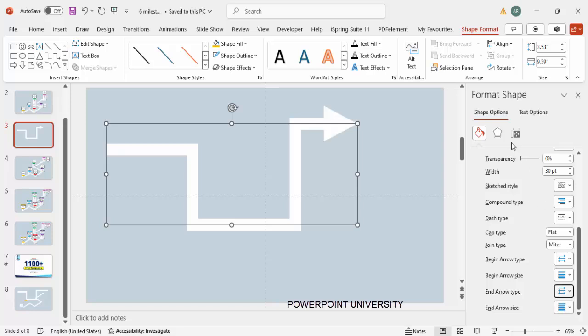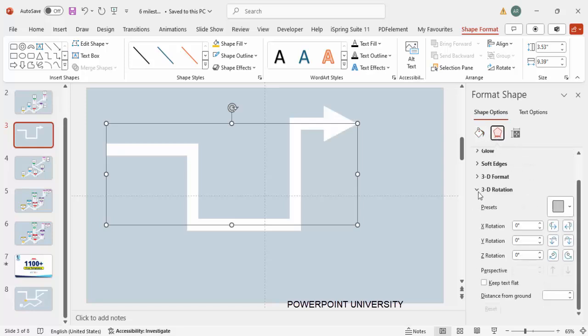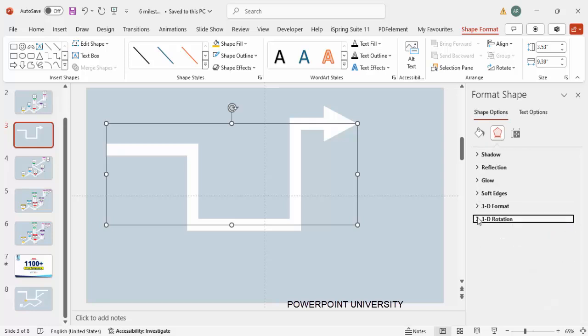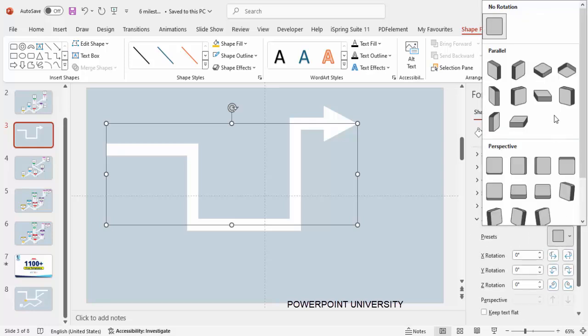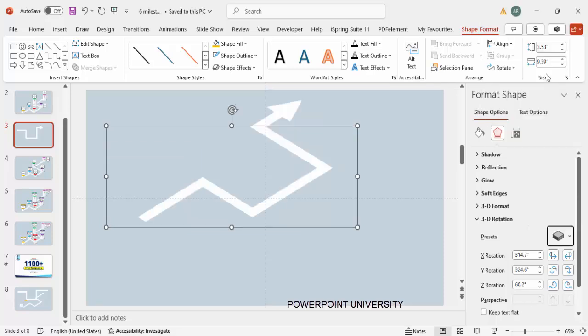Go to the Effects section, and under 3D Rotation go to Presets. From the presets, choose Isometric Top Up. You can see the path now has a nice isometric 3D look.